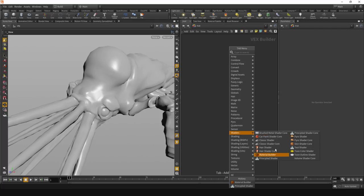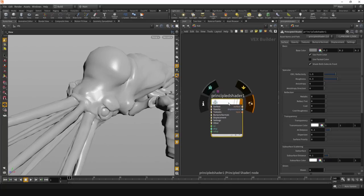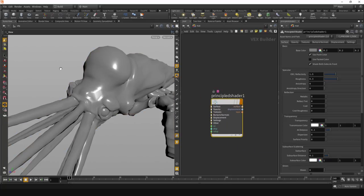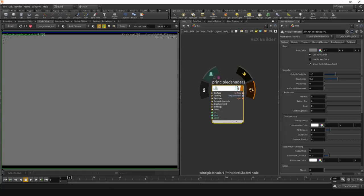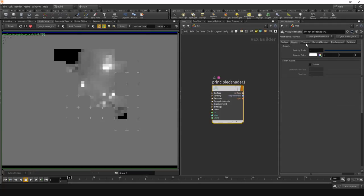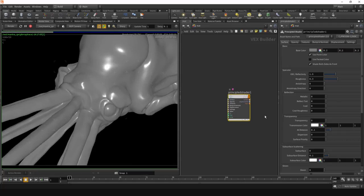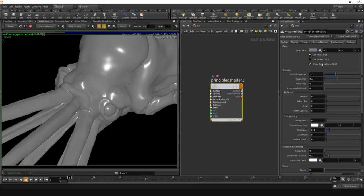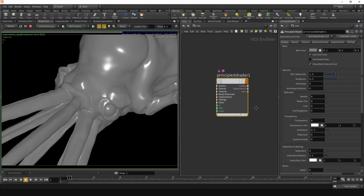So you can create a Principled Shader, assign that to an object, render it, and at this point I'm basically doing all the same stuff I was able to do before. I can manipulate the parameters here. The interface is pretty much the same as it was before, while the Principled Shader has received updates and a revamp of the interface.